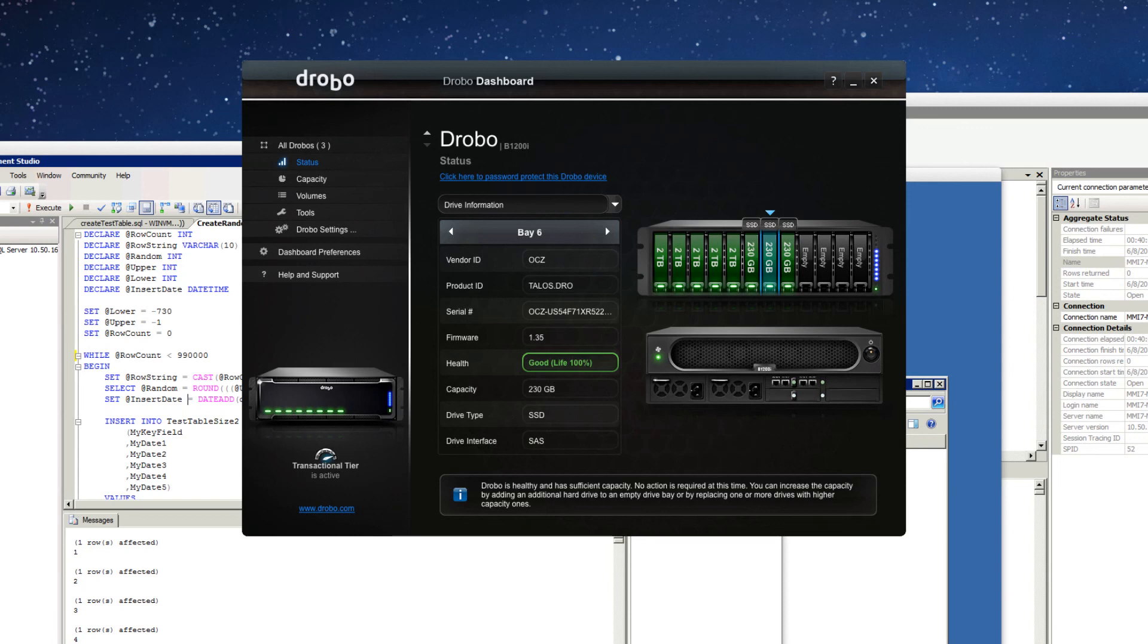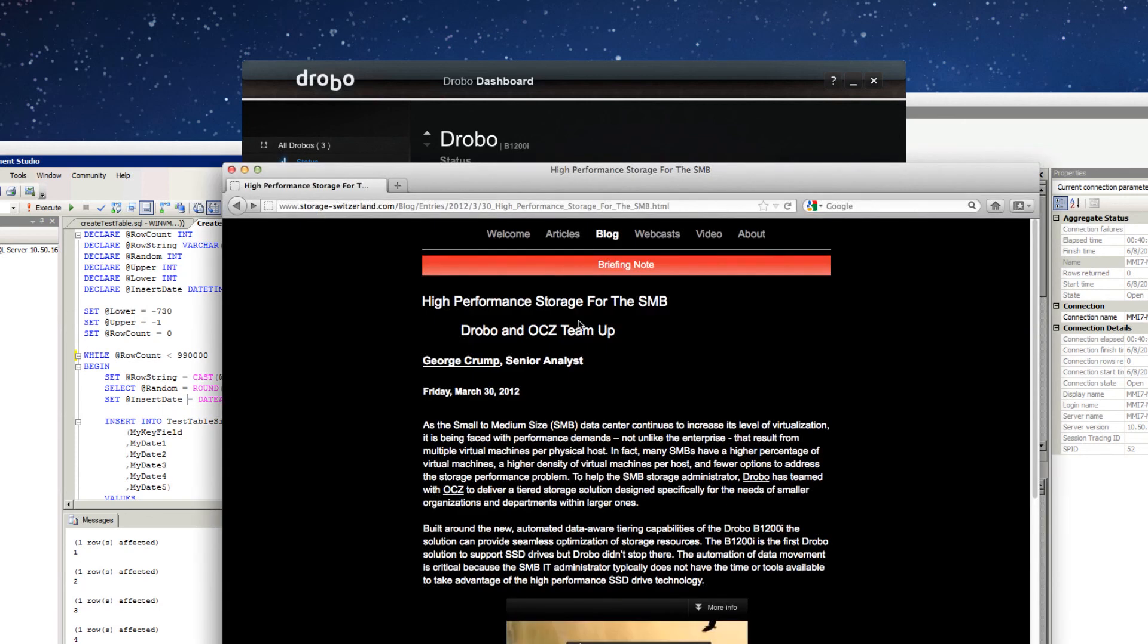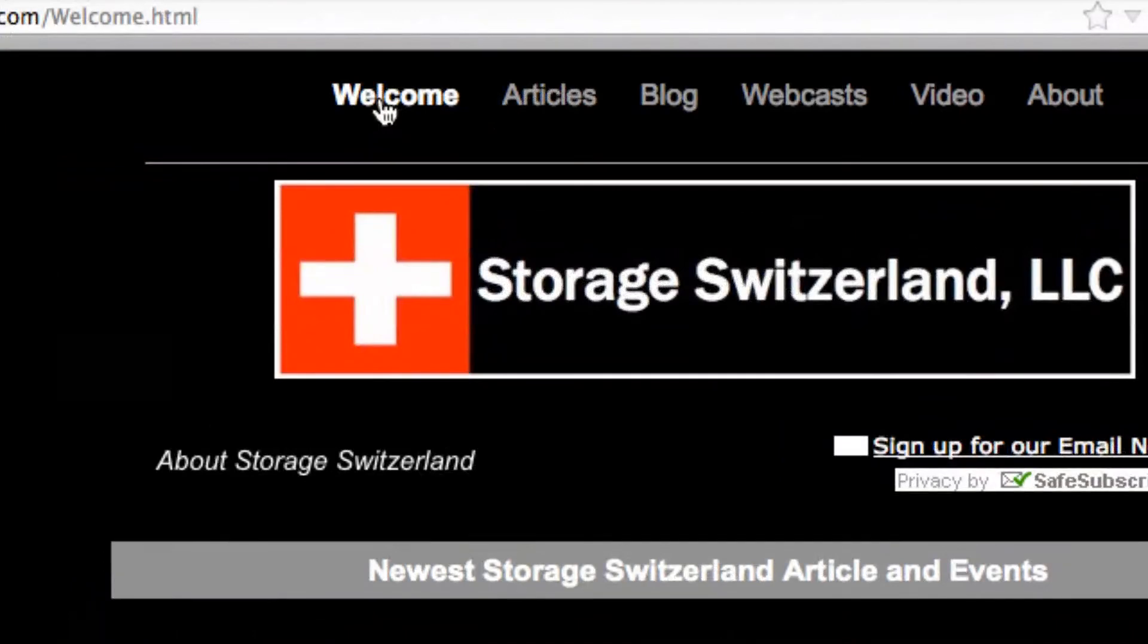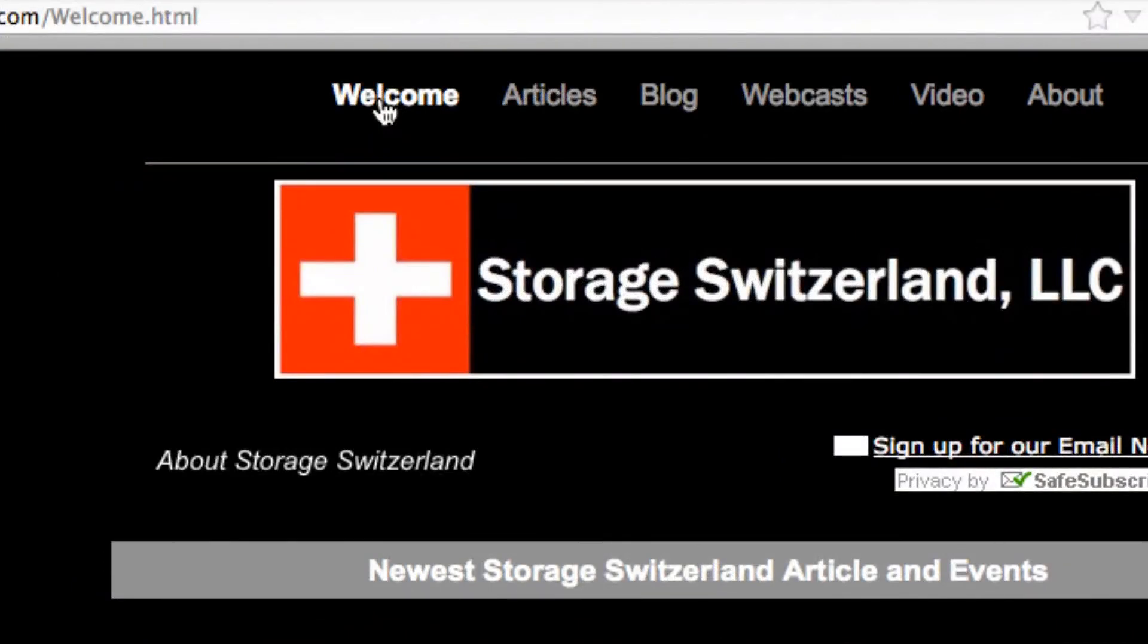And we're looking forward to doing some more testing with the new B1200i. This will be another product that the guys at Drobo will have a very difficult time prying from our hands. So this is George Crump, Lead Analyst with Storage Switzerland, tuning out. We'll be bringing you more updates on our testing of the Drobo products in the future.